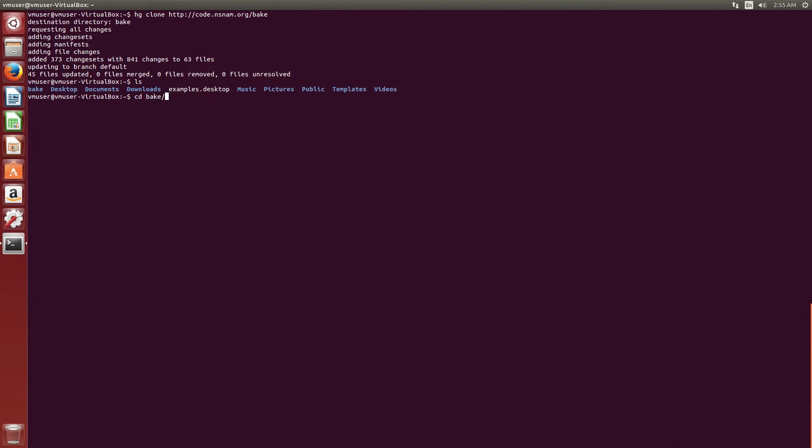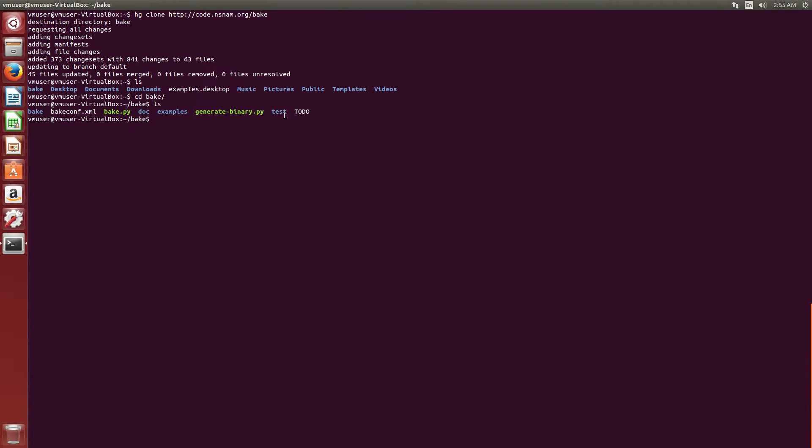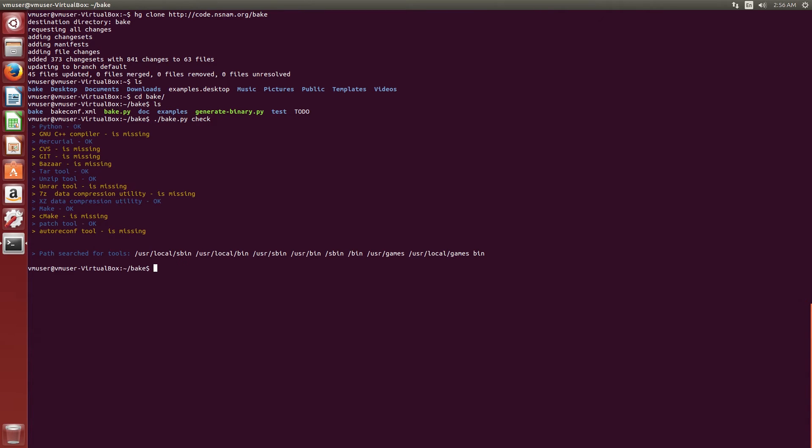Now let's go into the bake directory and see the scripts we have. It's Python script, and we'll run bake.py. No pun intended. And we'll run it with check. So we'll tap bake.py space check. We'll check the environment to see what we need to install for NS3 to be downloaded.